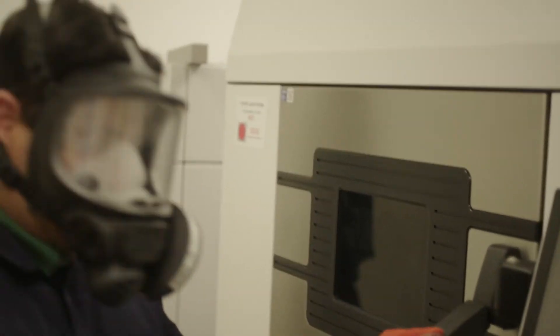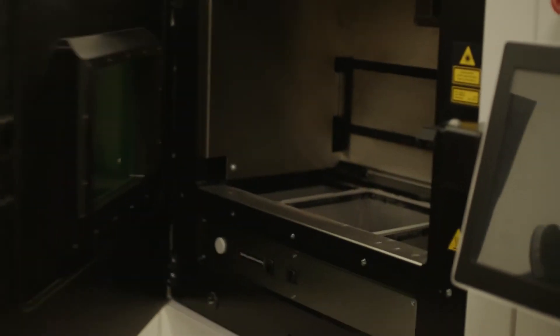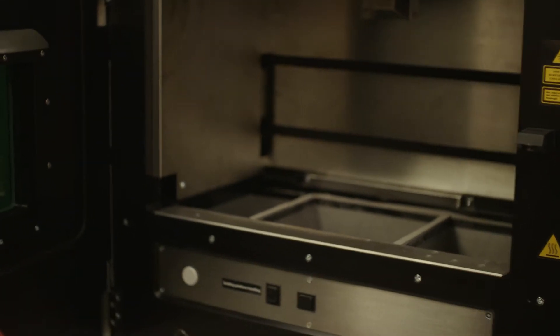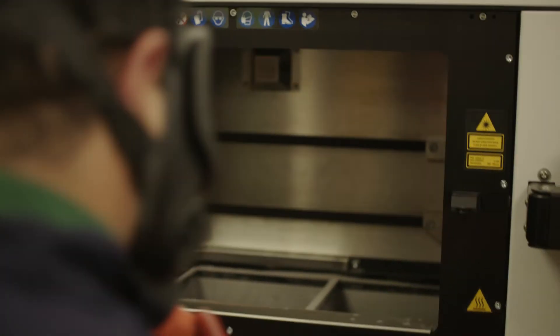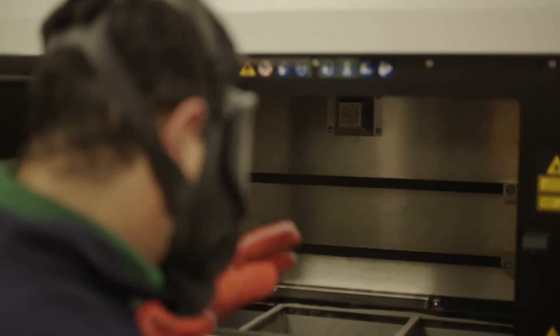So now I am going to open the chamber. Currently there is nothing inside the chamber.